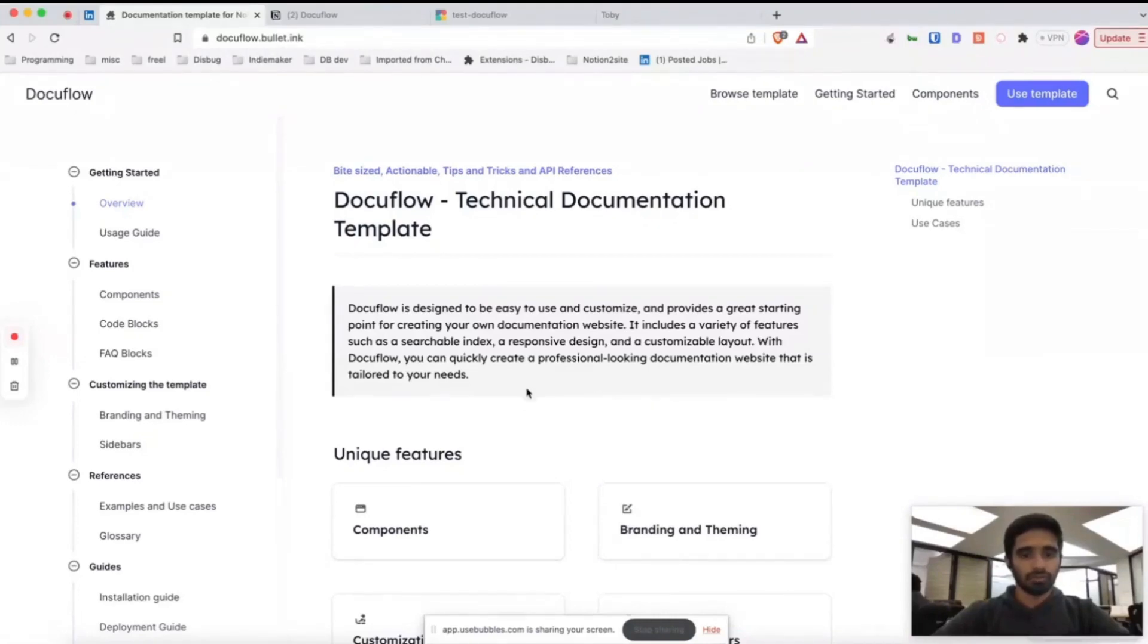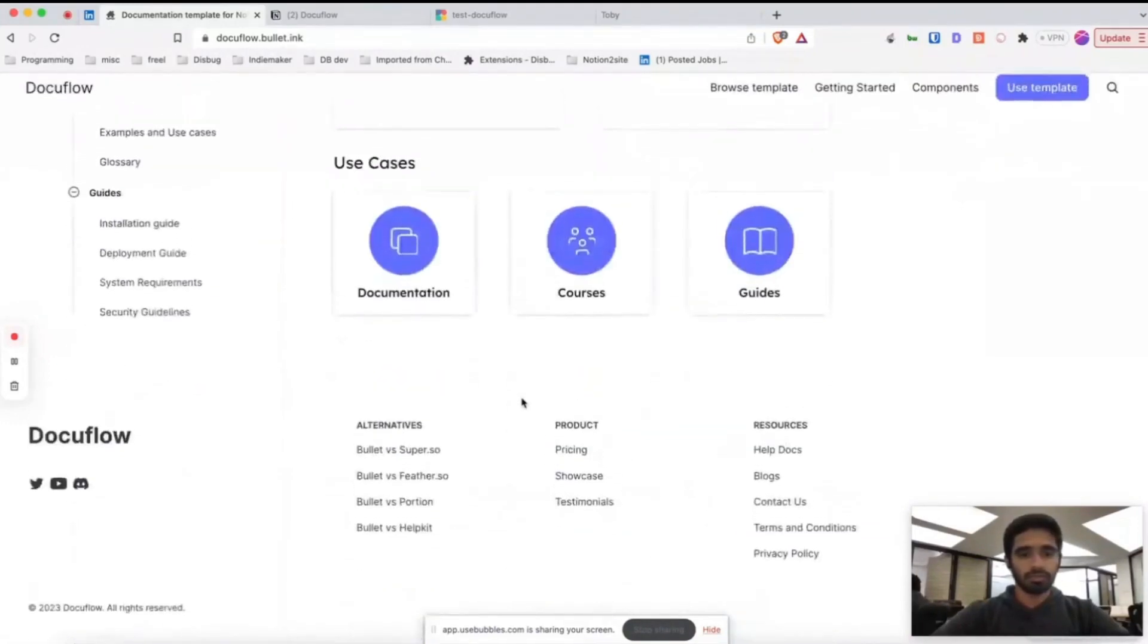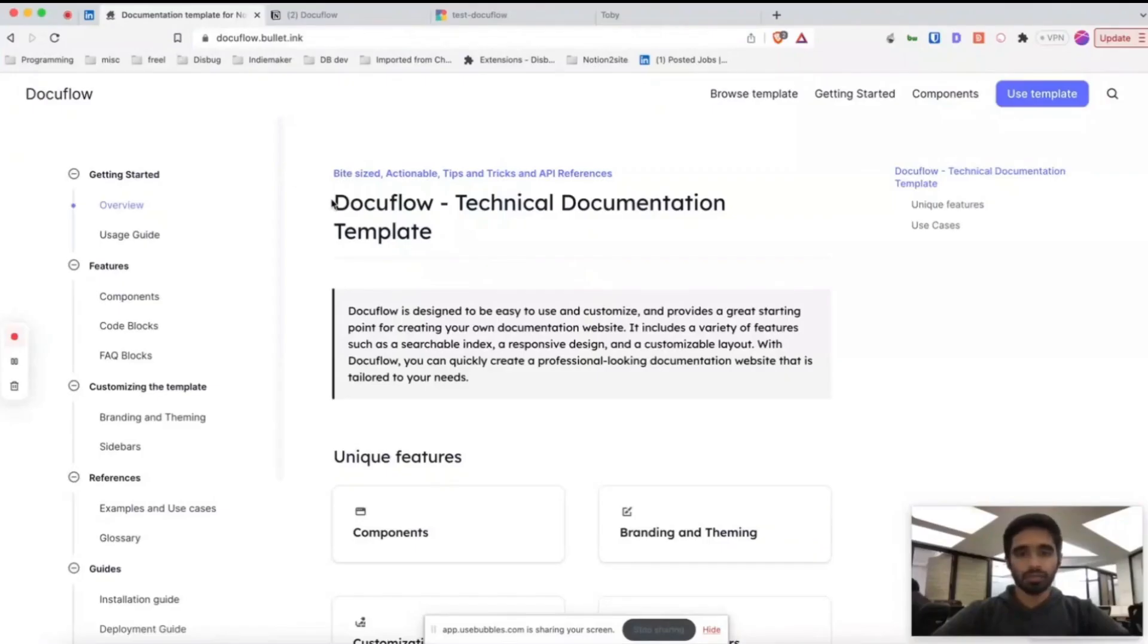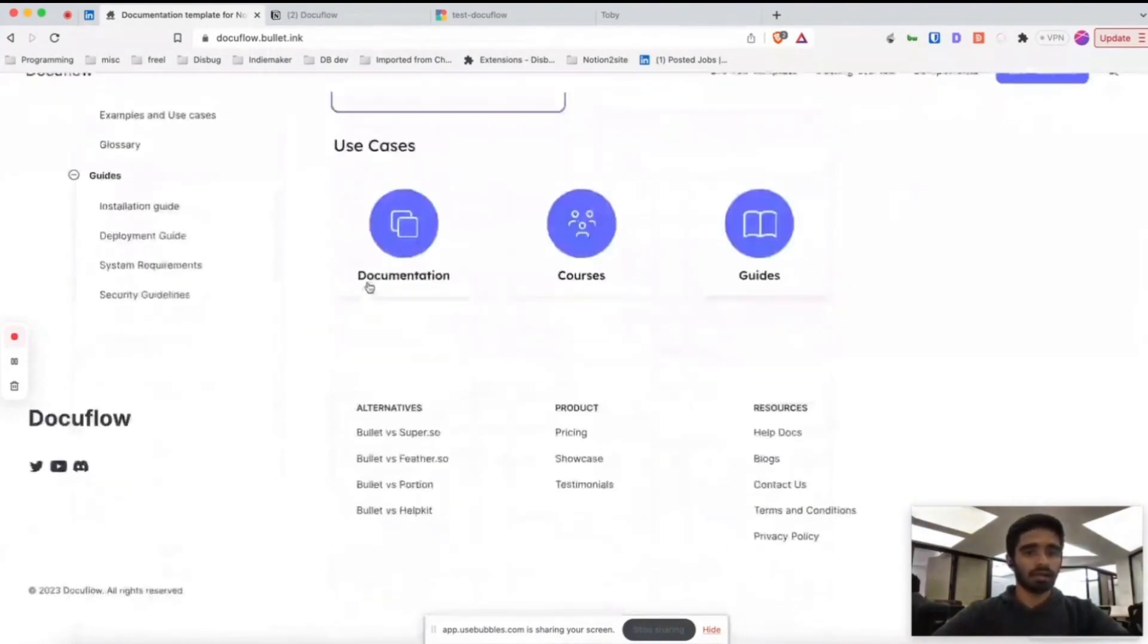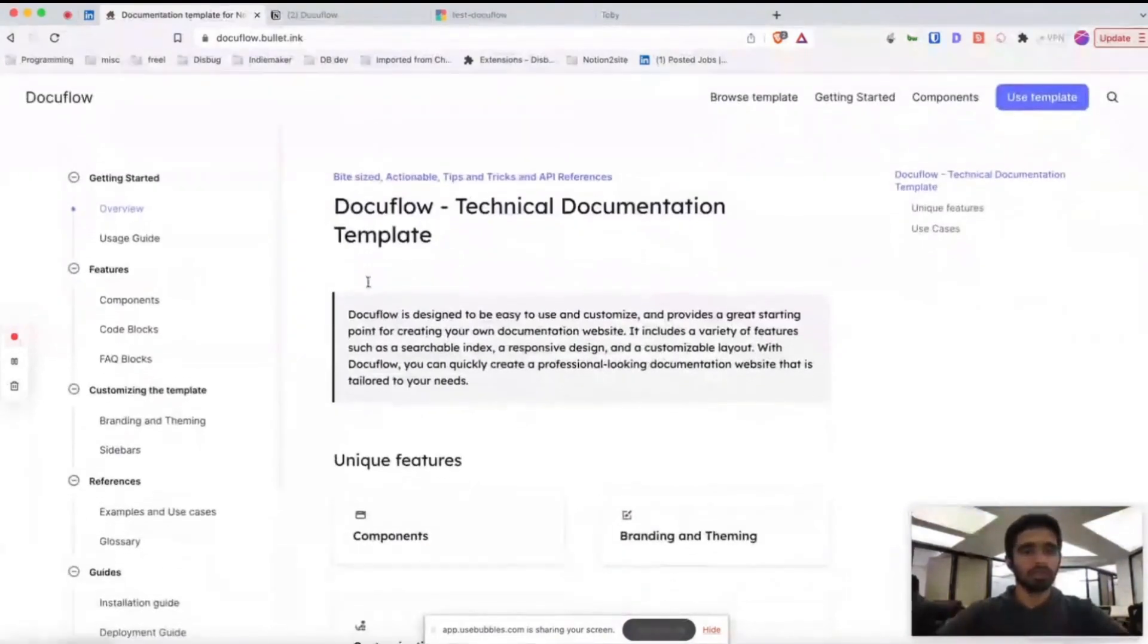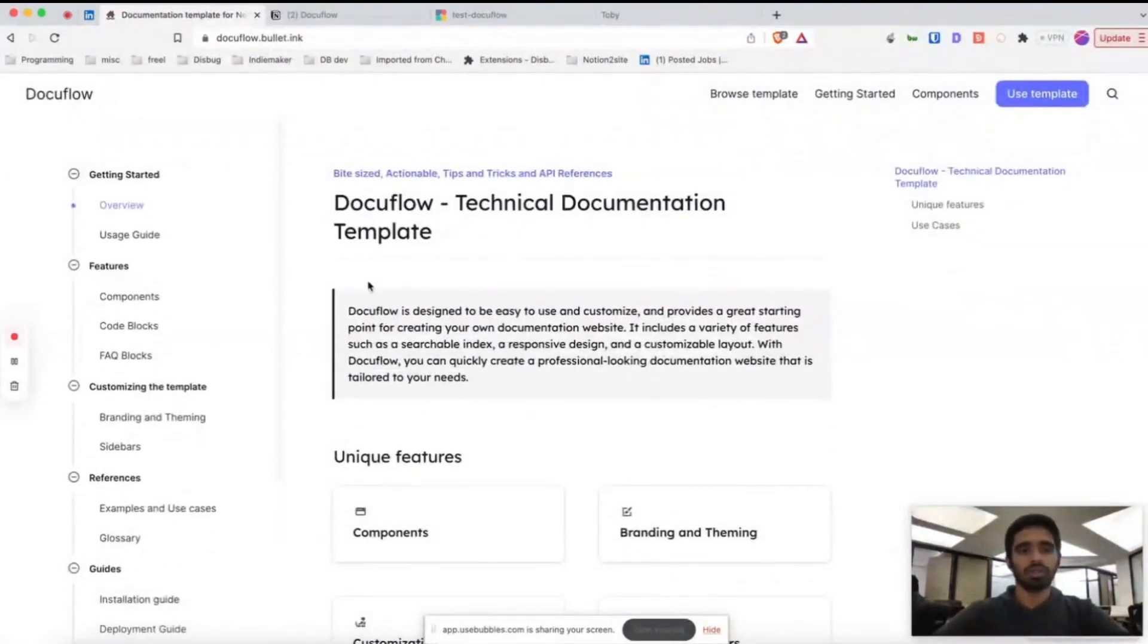Thanks for choosing Docuflow template. If you're seeing this video, you have started working on this Docuflow template and you are trying to build a good-looking documentation website.